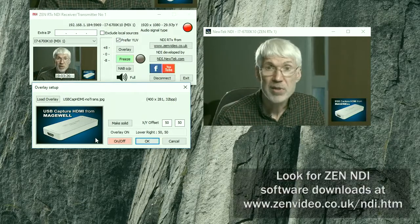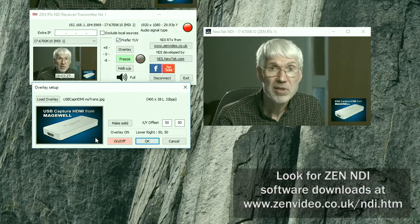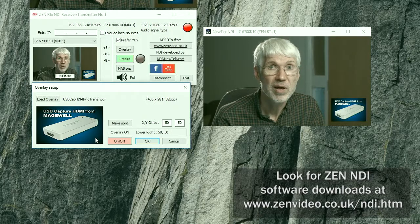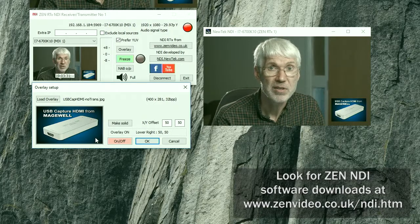So that's the overlay function, which is in version 1.05 of RTX.